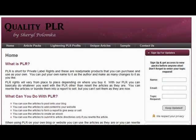So if you would like to have your own information product but aren't sure that you can pull the material together yourself to write it, then PLR is a great way to do that.